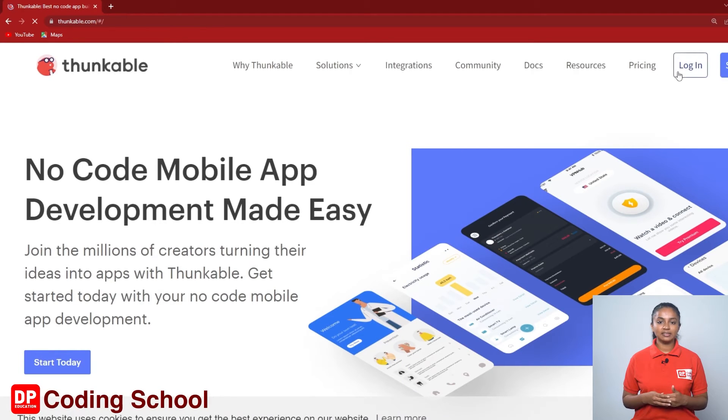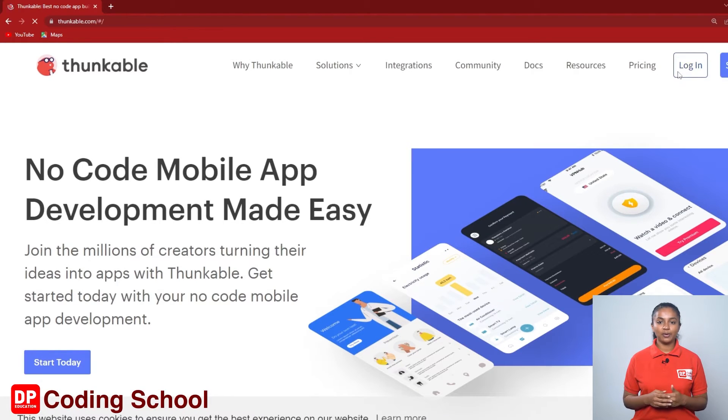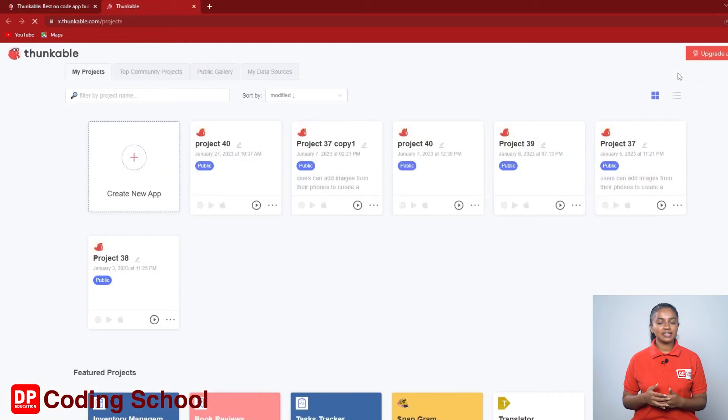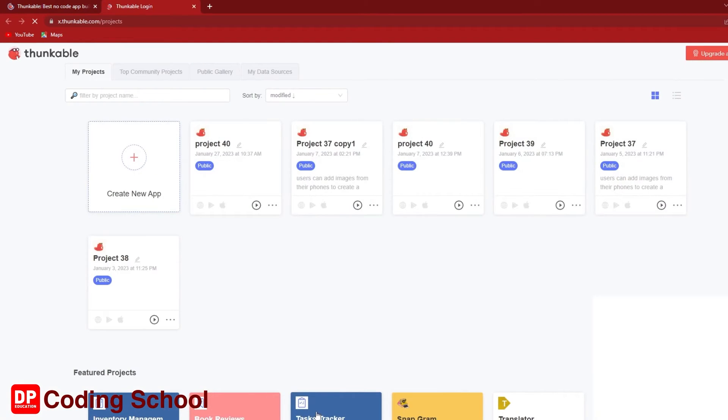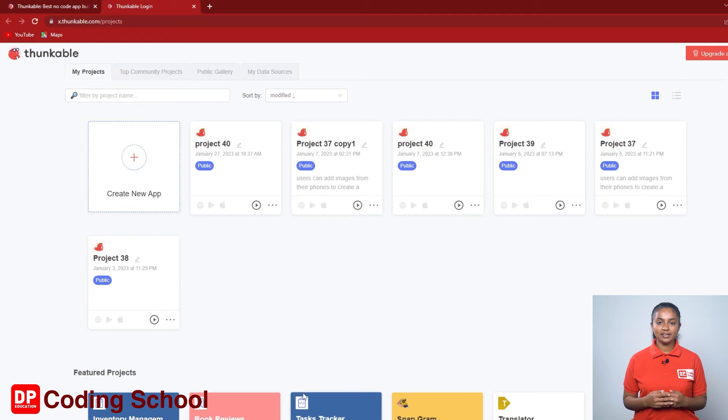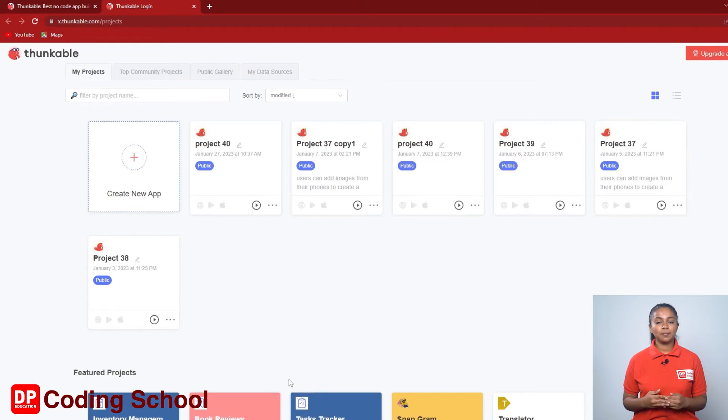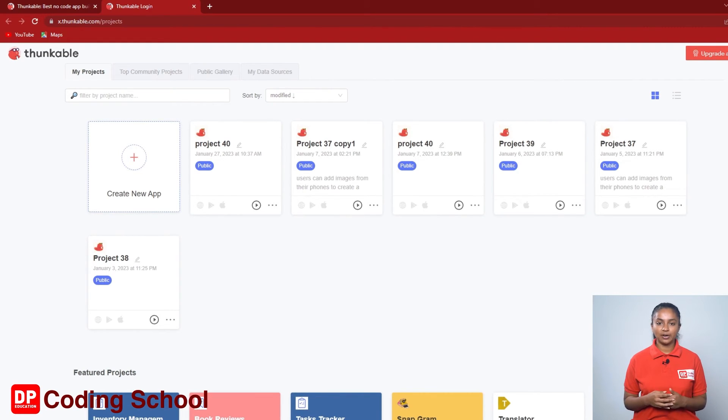Click the login button at the top corner and login to your thunkable account as explained in the previous lesson. Initially we told you to write down the email address and the password used when creating the thunkable account.